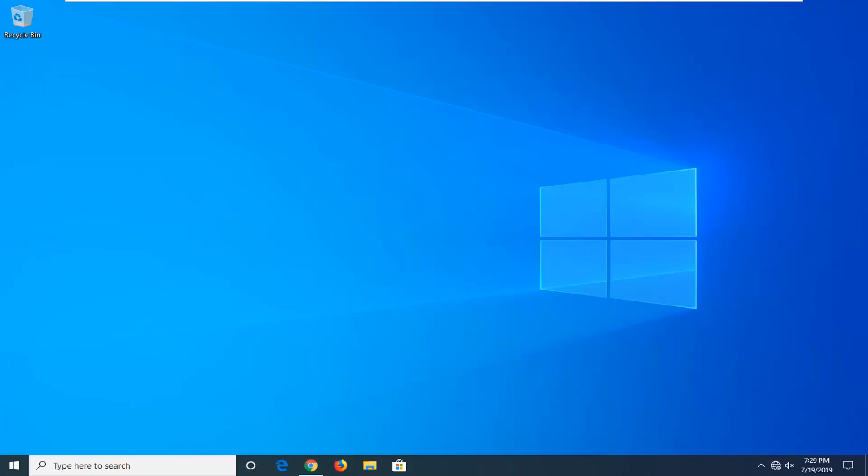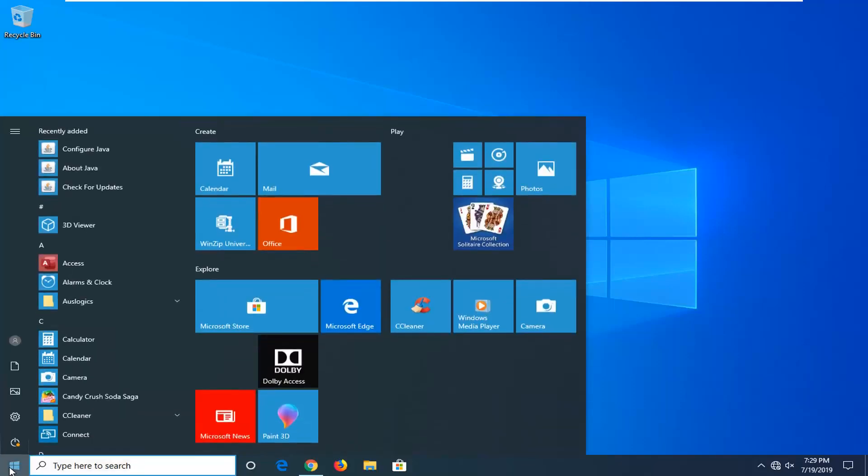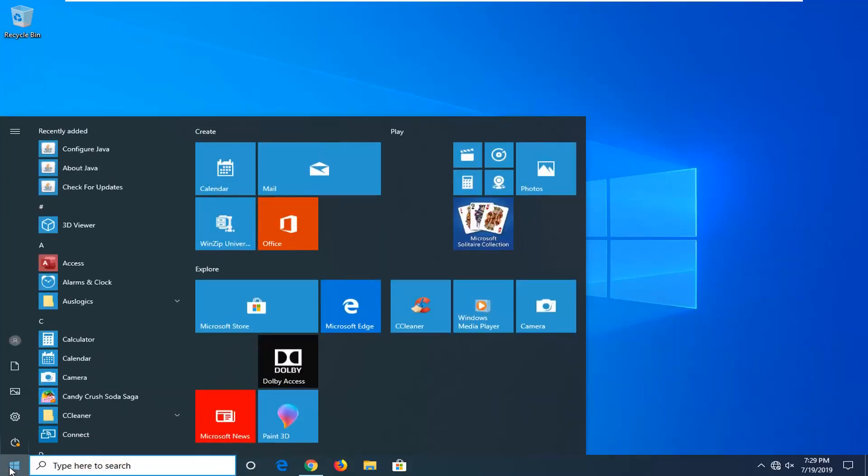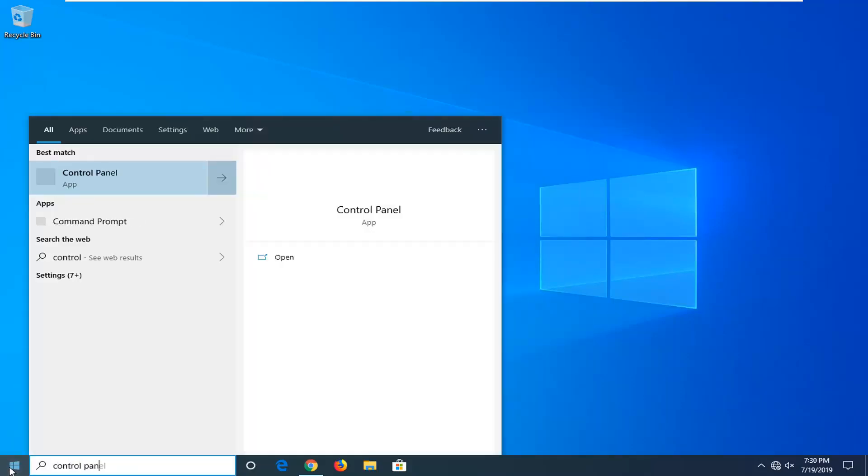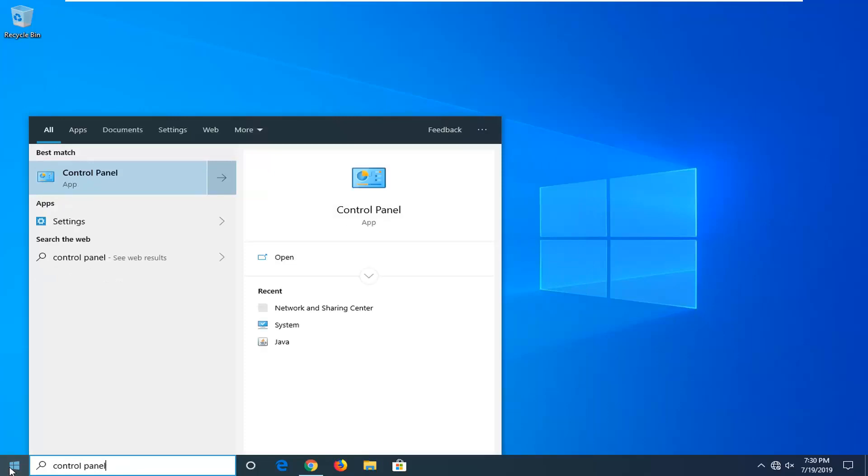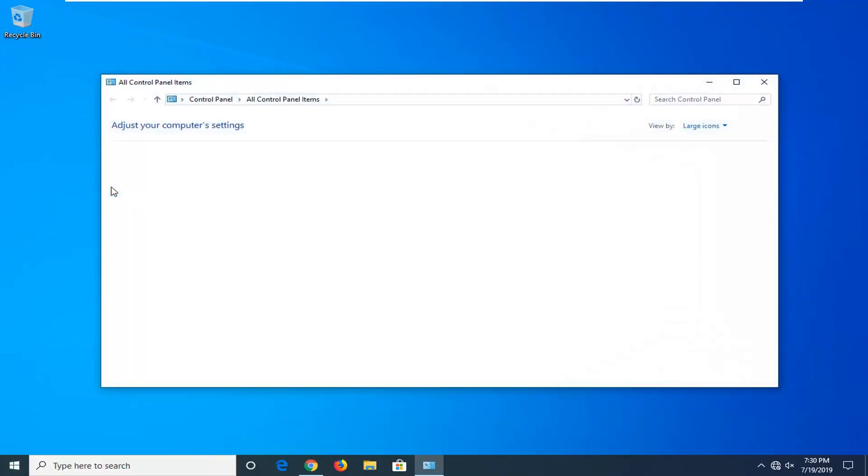We're going to start by opening up the start menu. Just click on the start button one time. Type in control panel. Best match is going to come back on control panel here. Go ahead and left click on that.